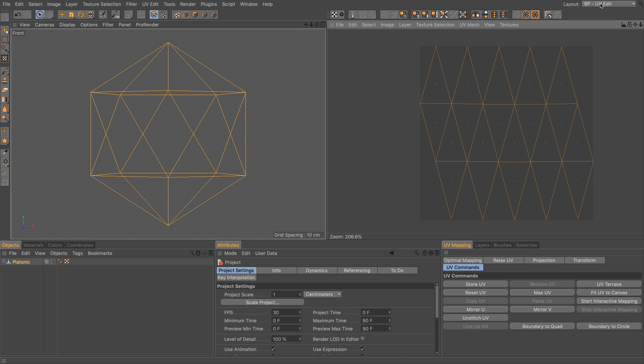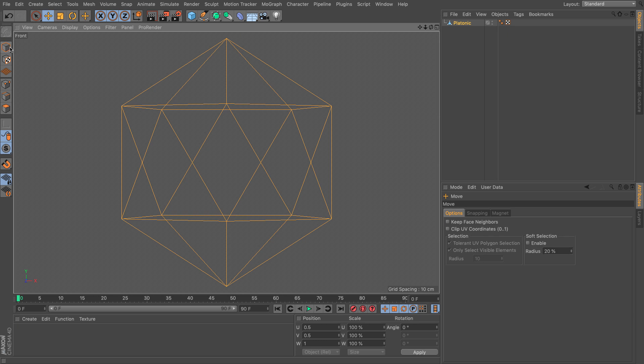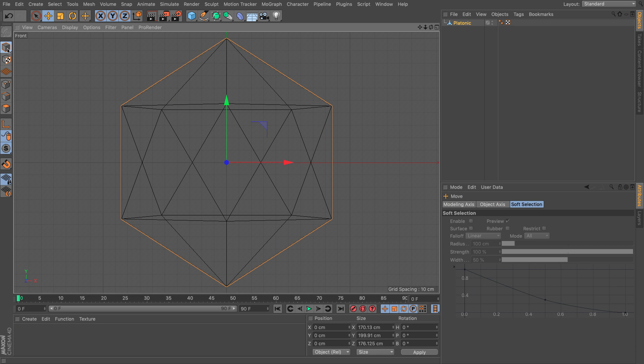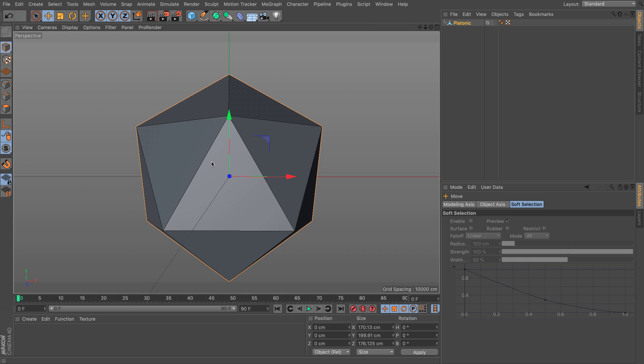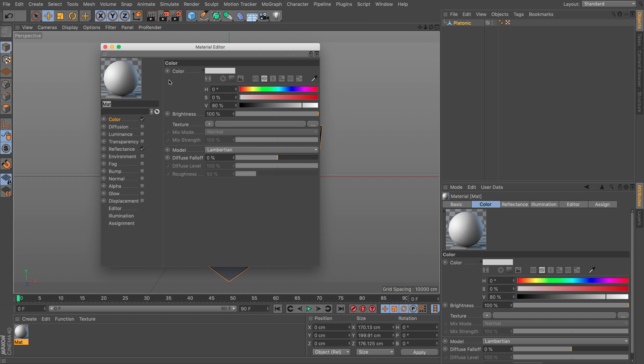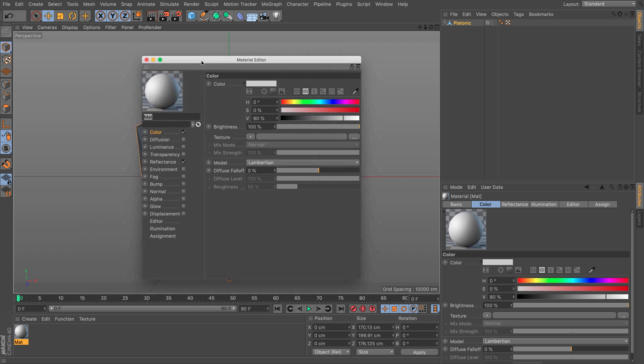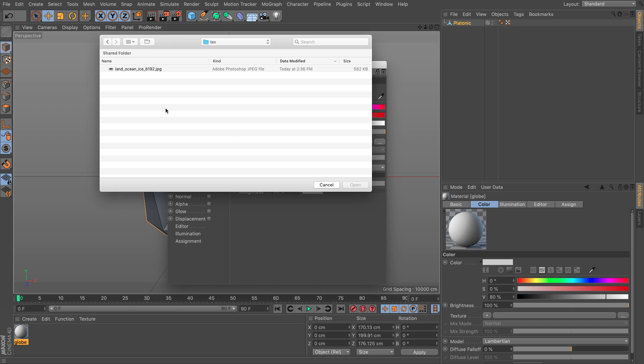So let's go back to our standard layout. Let's select our move tool and our model mode and let's go to our 3D view here. Let's create a material. Double click. Double click the material to open in the material editor. Let's call this globe. Press enter. Remove the reflectance and in the color channel, we are going to go and load a 360 spherical unwrap of the earth.